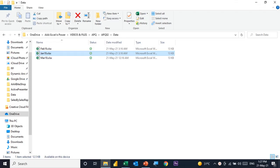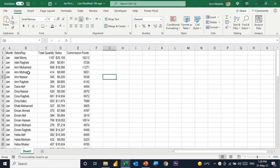In the practical example for today, I have a folder containing three files. Let's open Jan 19 as an example. The first file has five columns: the month, the name of the sales rep, the quantity sold, the amount of sales, and finally the commission points earned by each sales rep.